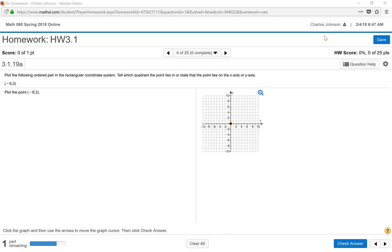This video covers how to plot a point in MyMathLab. The point we need to plot is negative 6, 3. We want to plot this in the rectangular coordinate system and then tell which quadrant the point lies in.